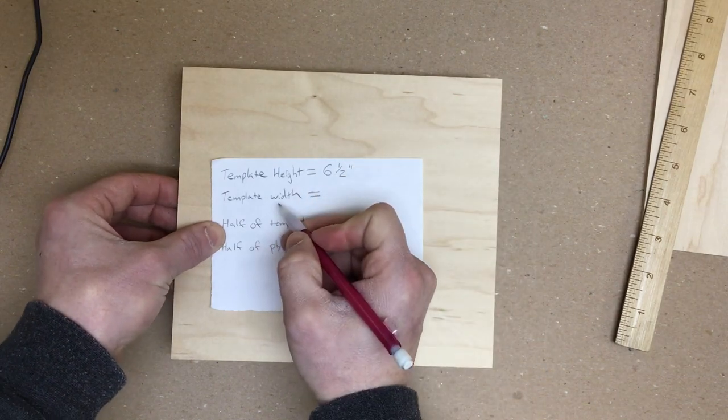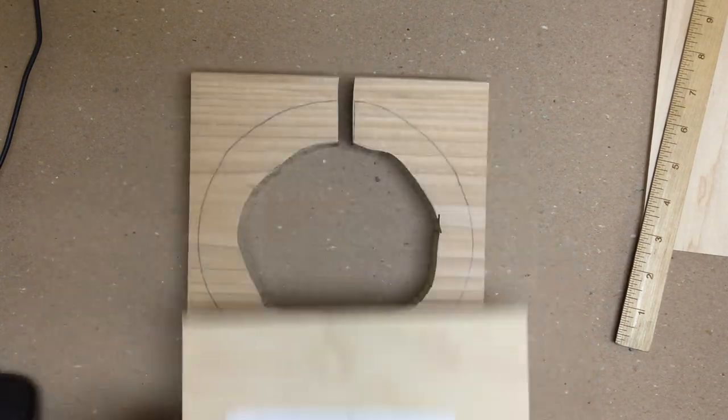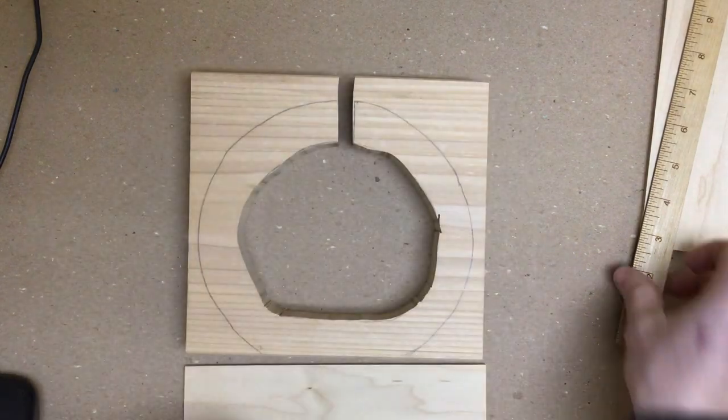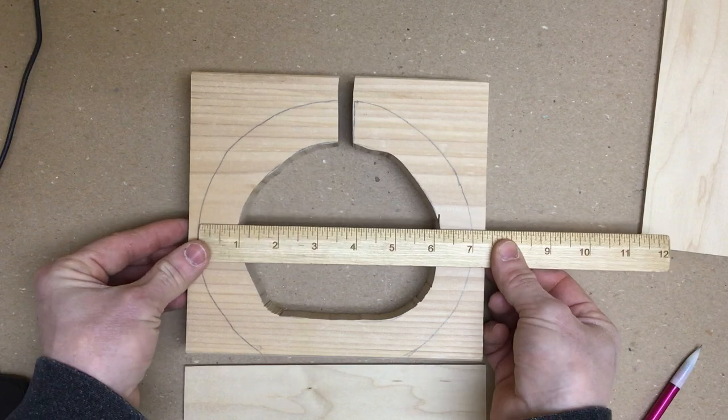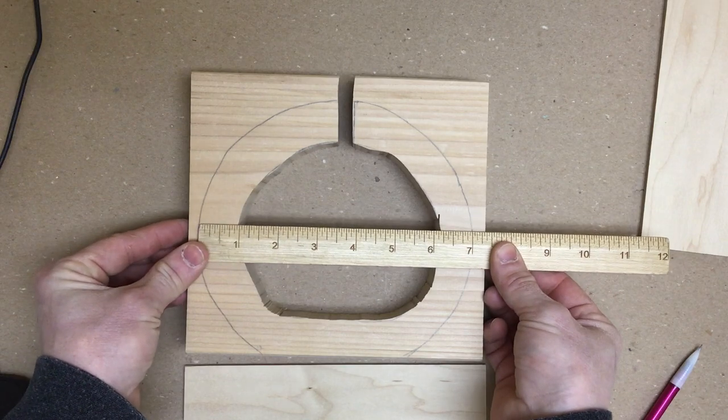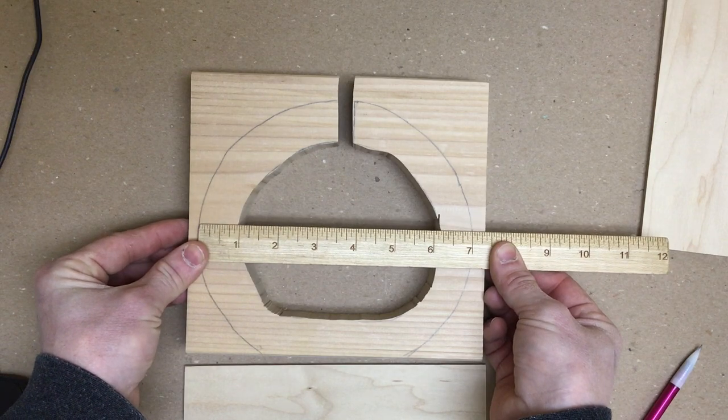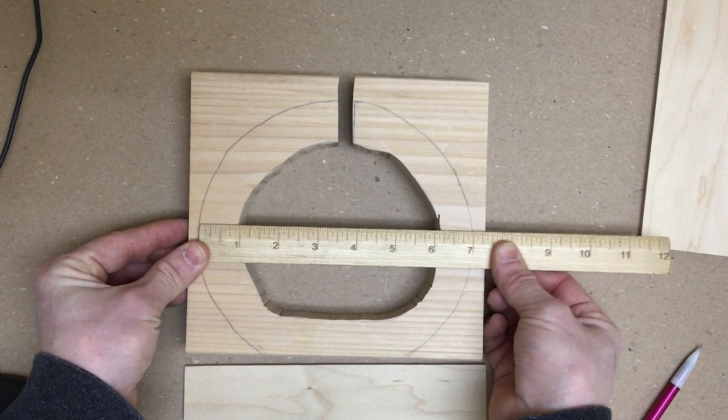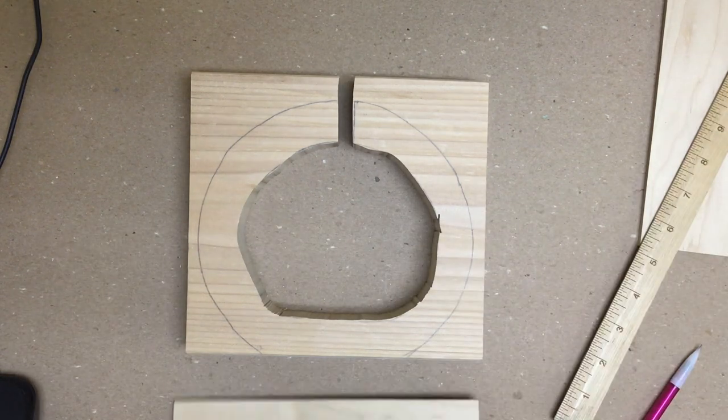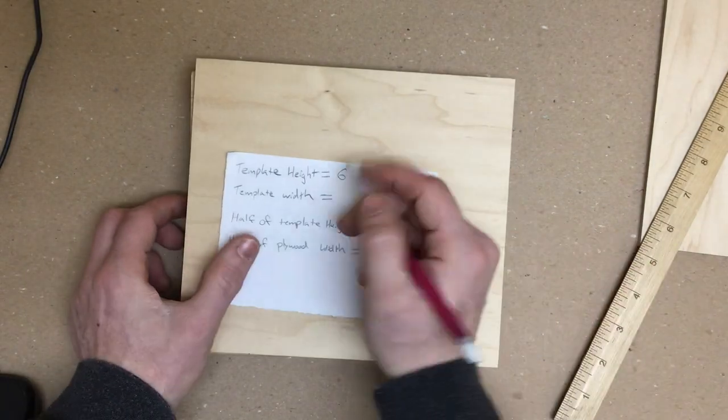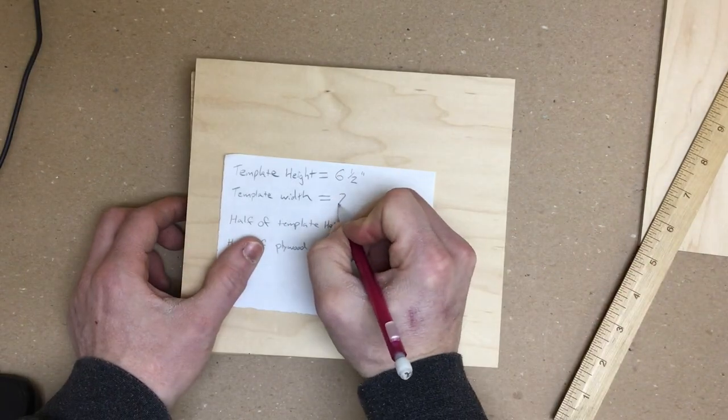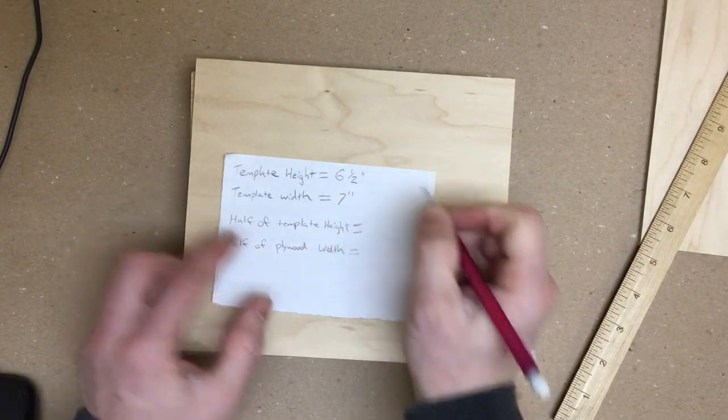Now I need to know template width. Measure across, line it up. That one is seven inches. Seven inches.